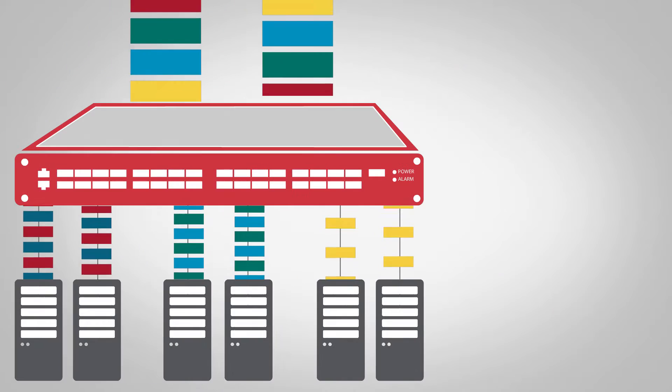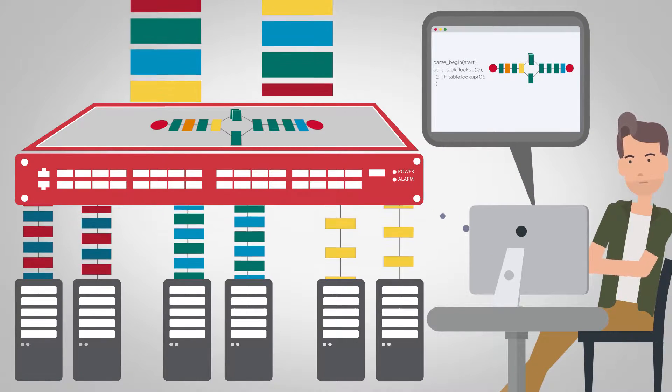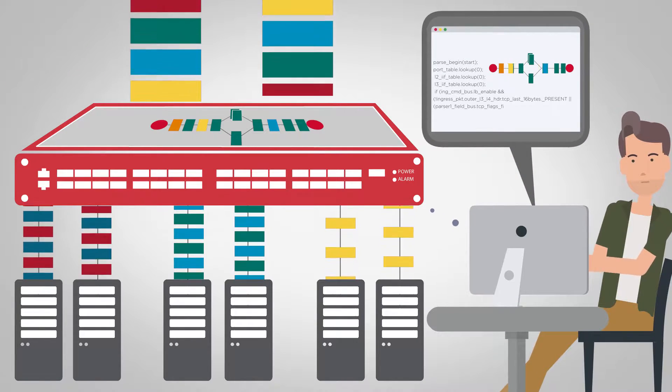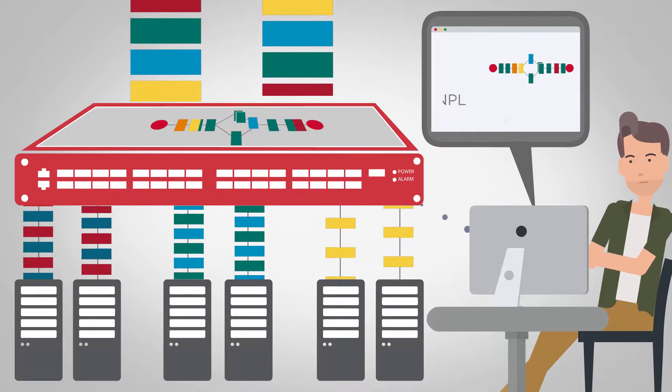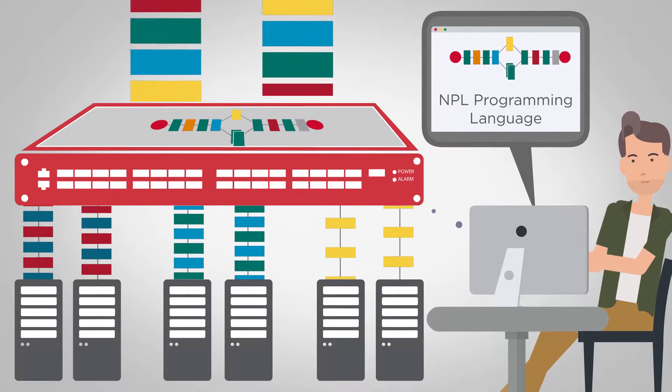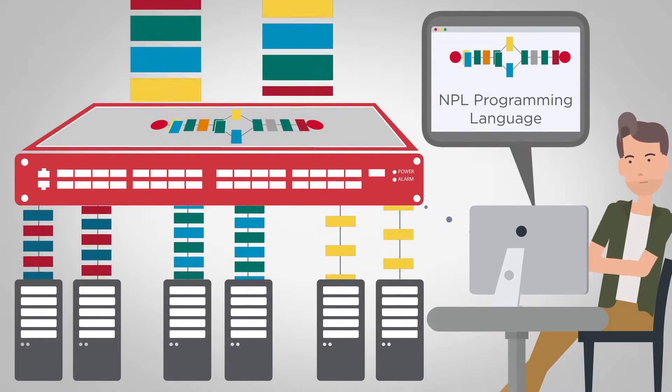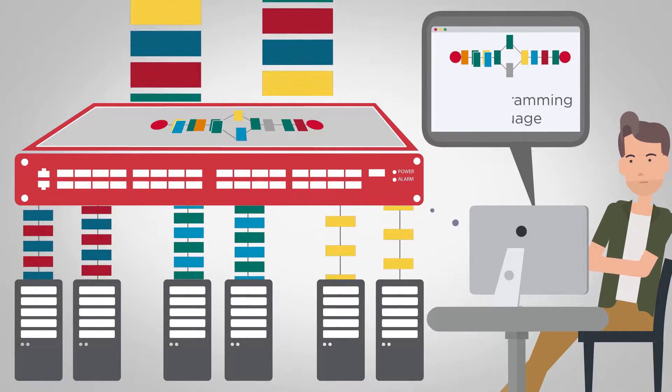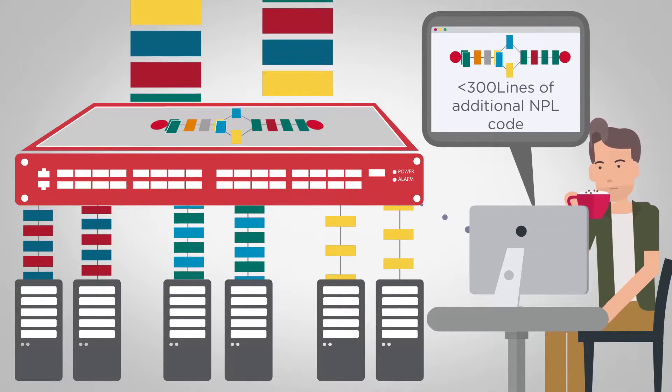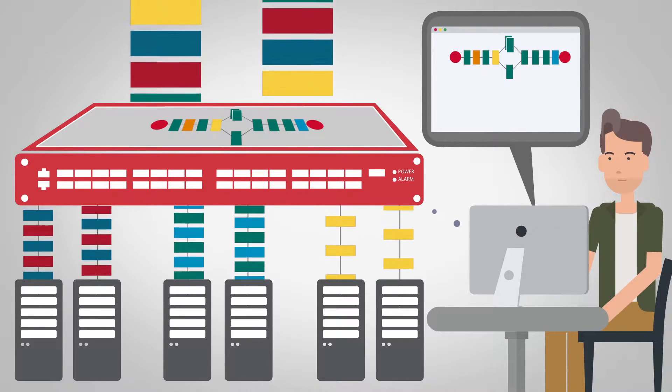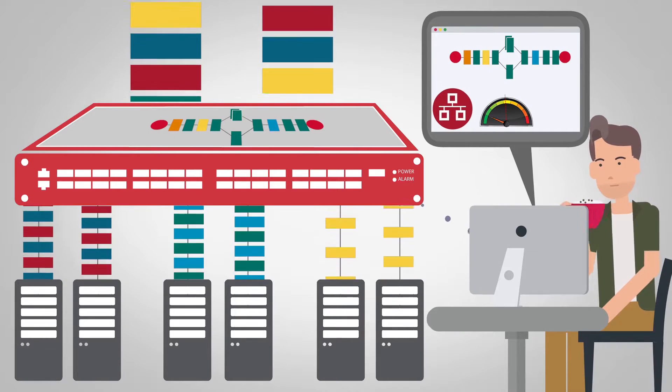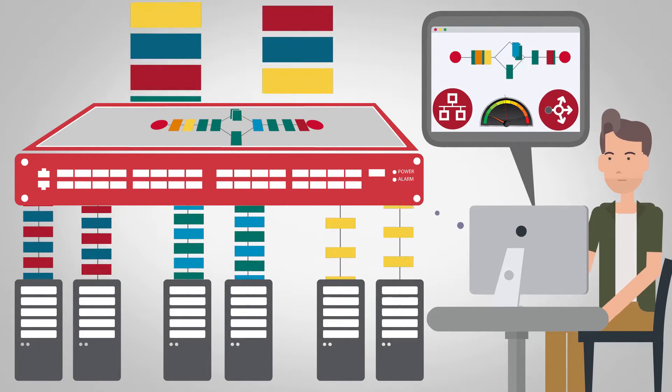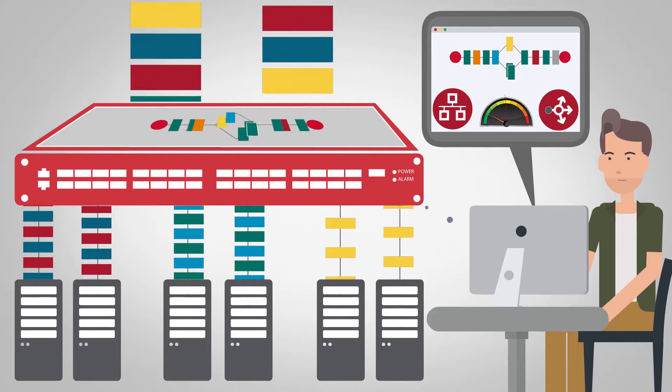The Trident 4 hardware pipeline has been enhanced to support the load balancer data plane functionality through a simple program written in NPL. This program is implemented on top of a base switch application with less than 300 lines of additional NPL code. The switch can continue to perform traditional switching and routing functions while performing load balancing with no impact on performance.